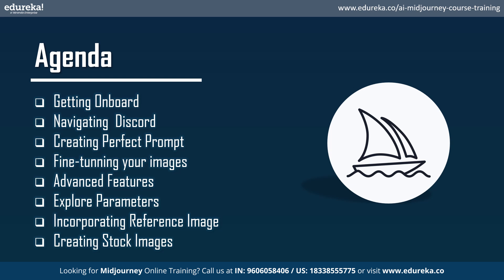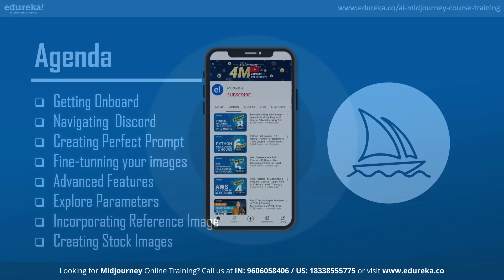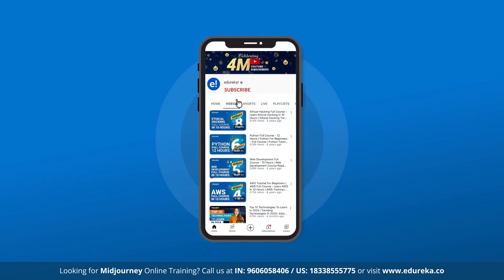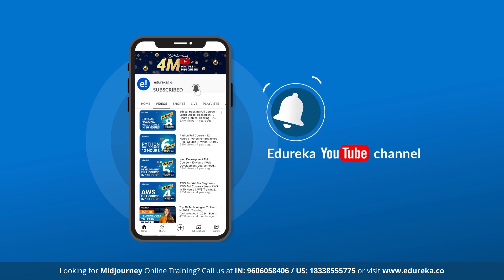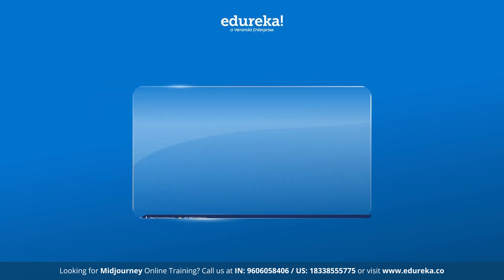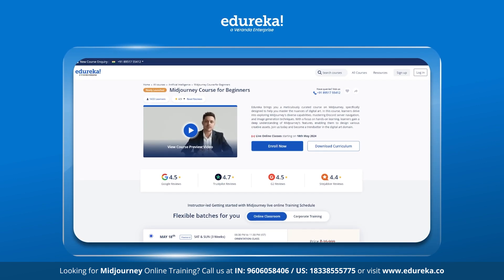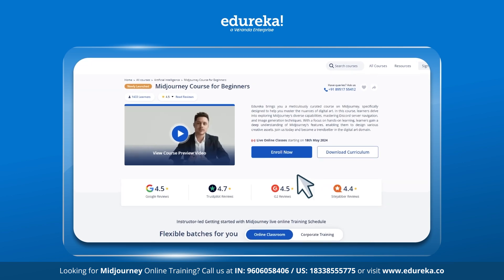Hello all and welcome to this video on Midjourney tutorial. If you're interested to learn about how to use Midjourney, you have landed on the correct video. So please do like, share, and subscribe to our YouTube channel. You can also visit Edureka's website for Midjourney course for beginners, the link to which is given in the description box.